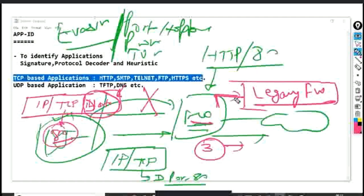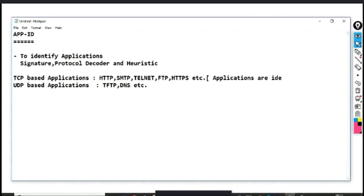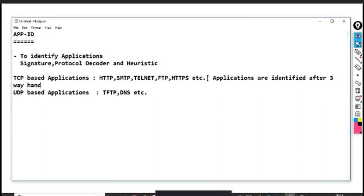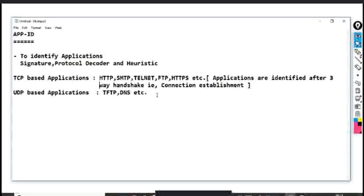For TCP-based applications, the three-way handshake is not controlled by App ID. But for UDP-based applications there is no such problem because UDP is connectionless. To summarize: TCP-based applications are identified after the three-way handshake — after connection establishment. UDP-based applications are identified from the very first packet.